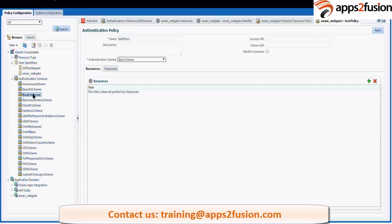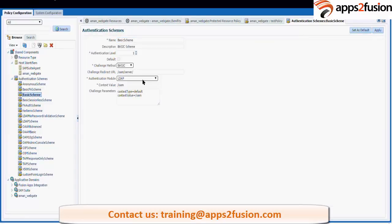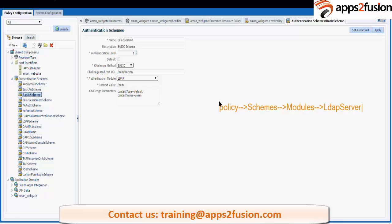If you look at the schemes — if I click on the basic scheme, it is also using an LDAP authentication module. When it uses LDAP, it requires a username and password. For LDAP it requires an LDAP server, and for the LDAP server it requires a user identity store configured in OAM. So everything is linked: policy goes to schemes, schemes check the modules, modules check the LDAP server, the LDAP server checks the user identity store, fetches user details, validates them, and creates a session.